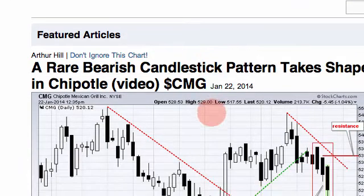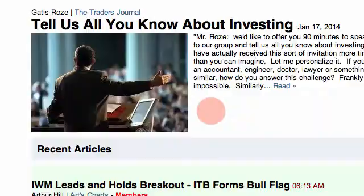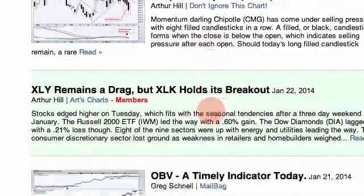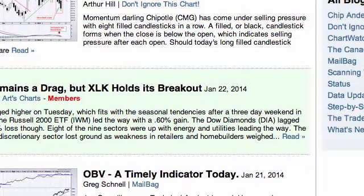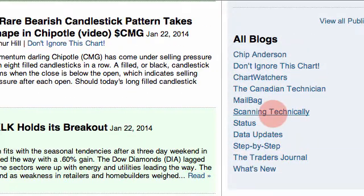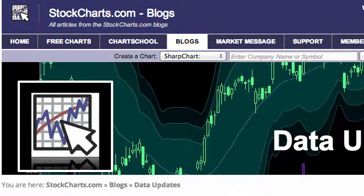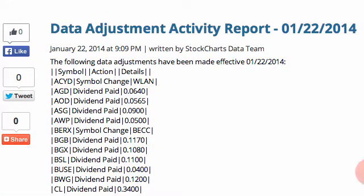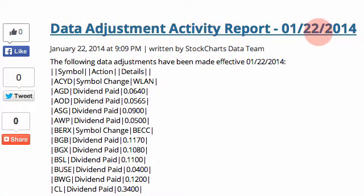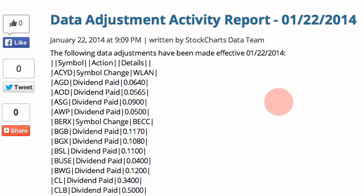If you click on the blogs link at the top of any StockCharts page, you'll be taken to our blogs. Scroll down to the right-hand side near the bottom, and there you will find a list of all of our blogs including 'Data Updates.' Click that and you'll be taken to the data update blog. Scroll down and you'll see the data adjustment activity report with the date, symbol, action, and details — most of which are dividends paid.